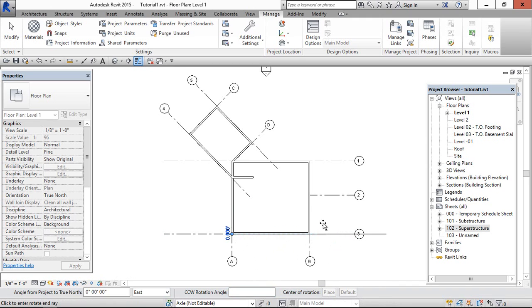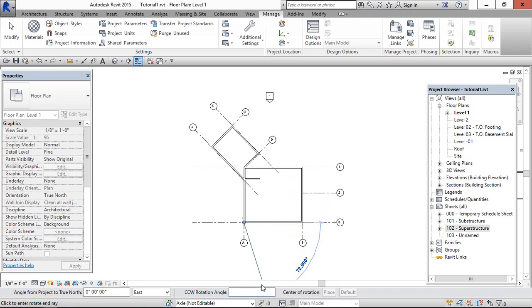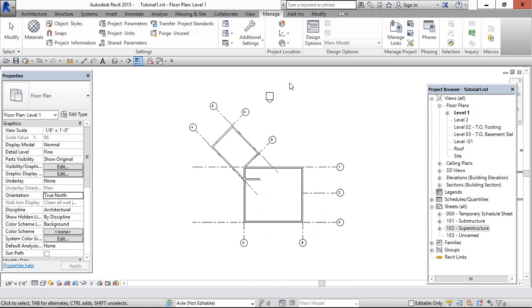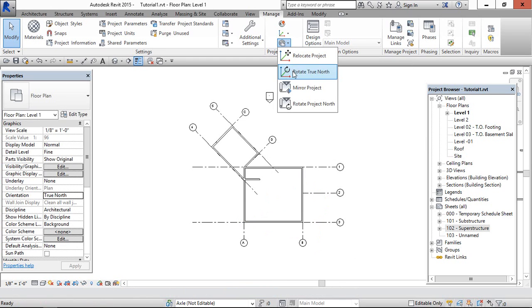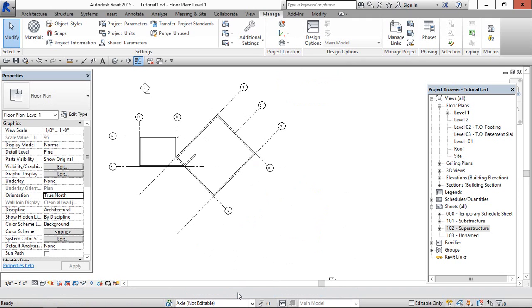You can rotate to true north clockwise or counterclockwise. I'm going to use this option, 45 degrees. Now the true north is rotated—we have come to the true north.